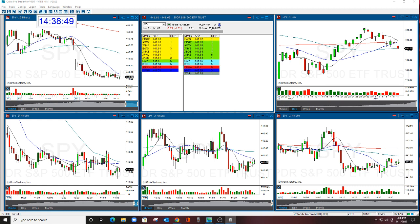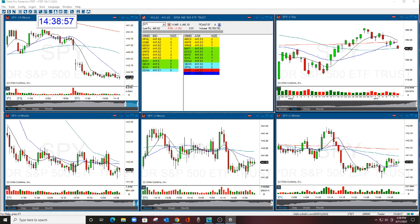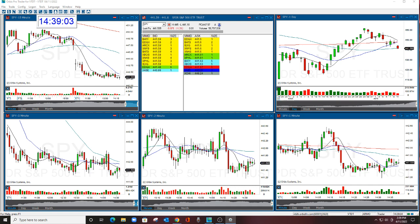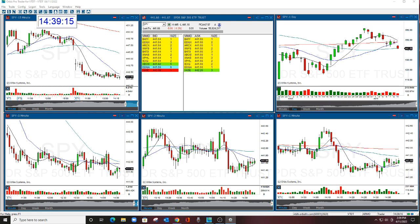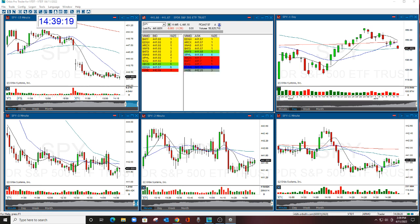Sizing is so important when you trade. What do I mean by sizing? I mean the amount of money that you're risking on each trade. It is not about share quantity, because you could take 500 shares on three different trades, but your risk amount — your cash amount — could be different on all three of those trades, and therefore your results are not going to be the same.